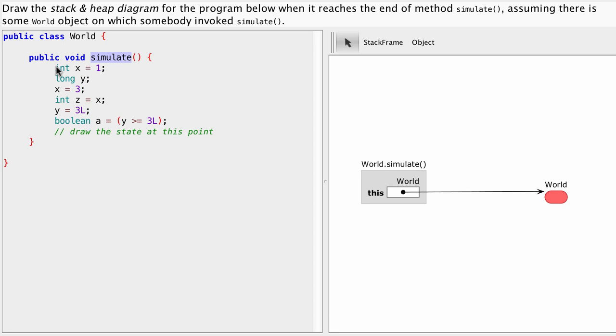In this specific case you can find a local variable declaration for a variable called x of type int. So let's add that to our method.